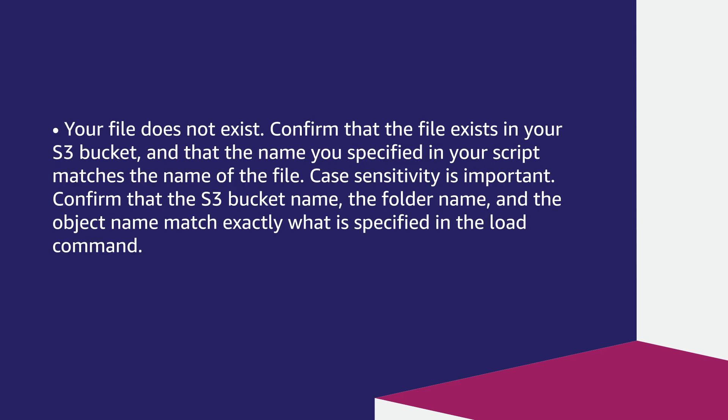Your file does not exist. Confirm that the file exists in your S3 bucket and that the name you specified in your script matches the name of the file. Case sensitivity is important.